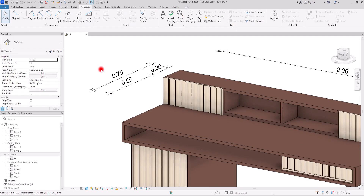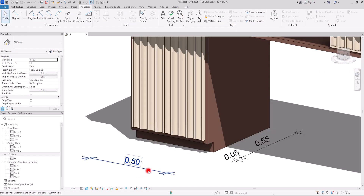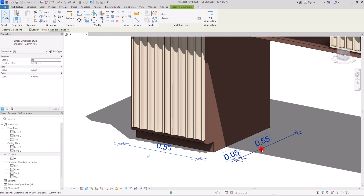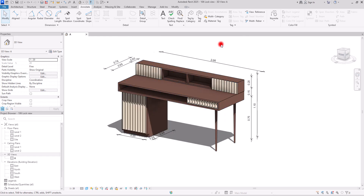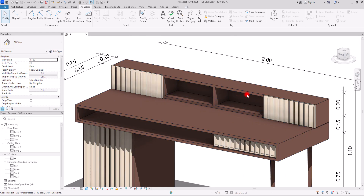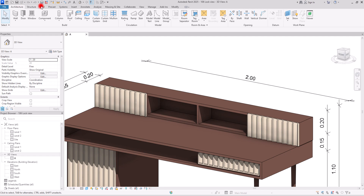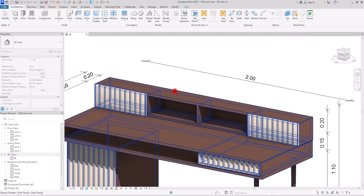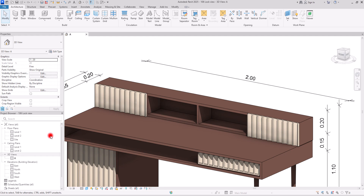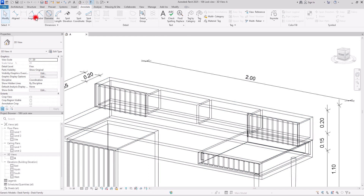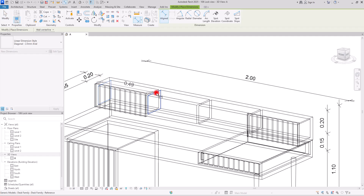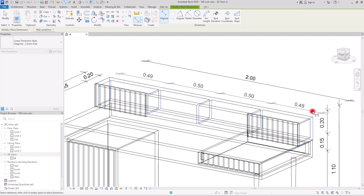I'm going to move them closer. For this part I also want to see the size, so I need to set my work plane on this face, then put this view on wireframe. From the Annotation tab I'm going to select the aligned dimension — exactly from this edge to this part, to here, and then to this part.